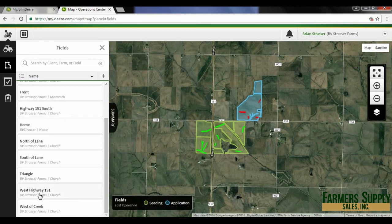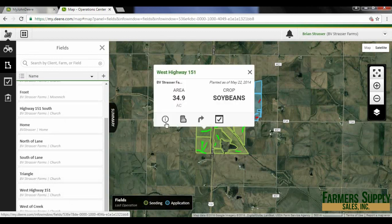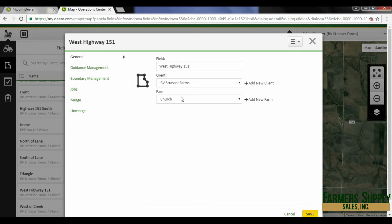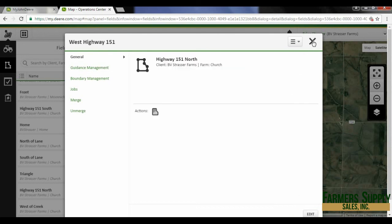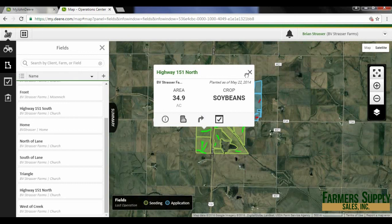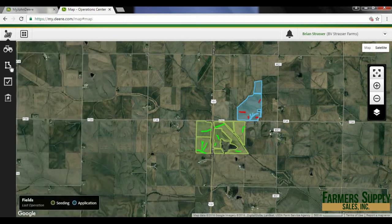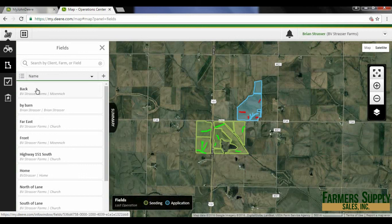Getting out of this, you will see that they are both there — you've got Highway 151 South and if I scroll down you'll see West Highway 151. So I'm going to change the name back: clicking on the edit button, deleting 'west', and entering 'north'. Now everything is back to normal. Getting out of this, you can see that's the north field and that's the south field.